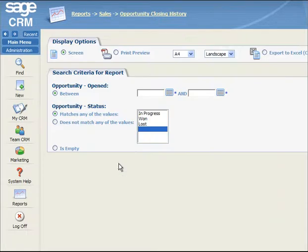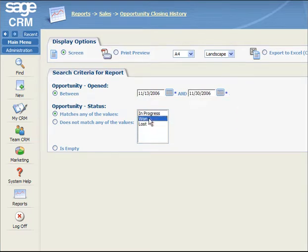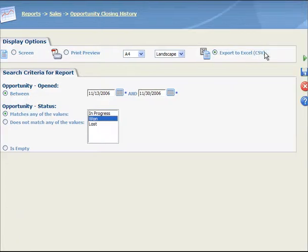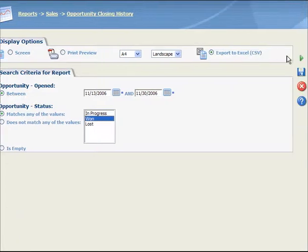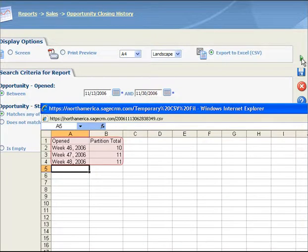In the Search Criteria for Report panel, you select the search criteria for the report. In the Display Options panel, you select the Export CSV radio button. Finally, you click on the Go button. The Data Closed History for One Opportunities report results are displayed in a new window.